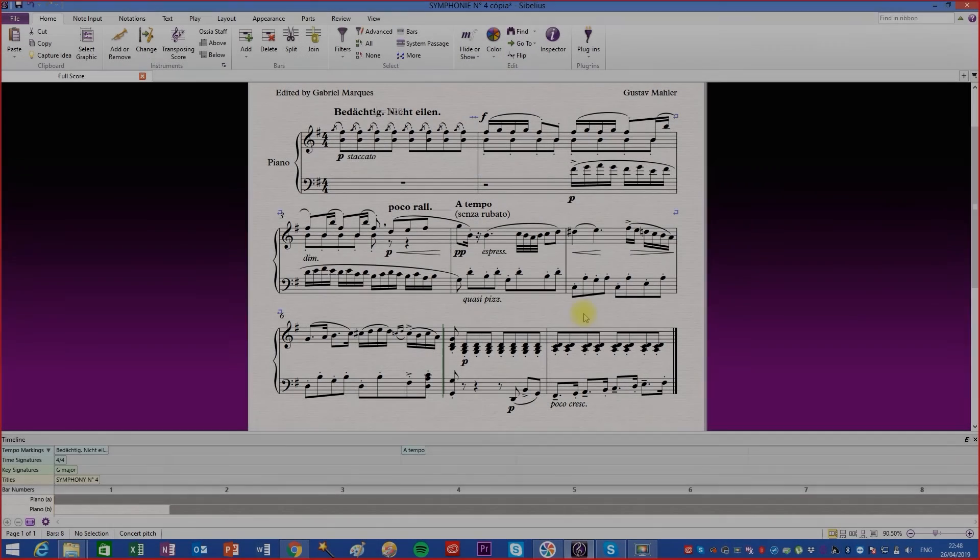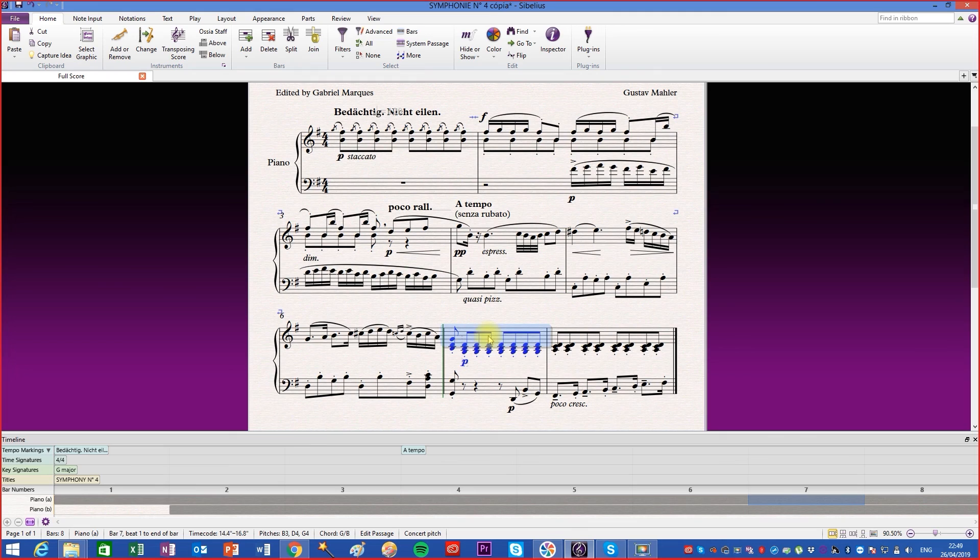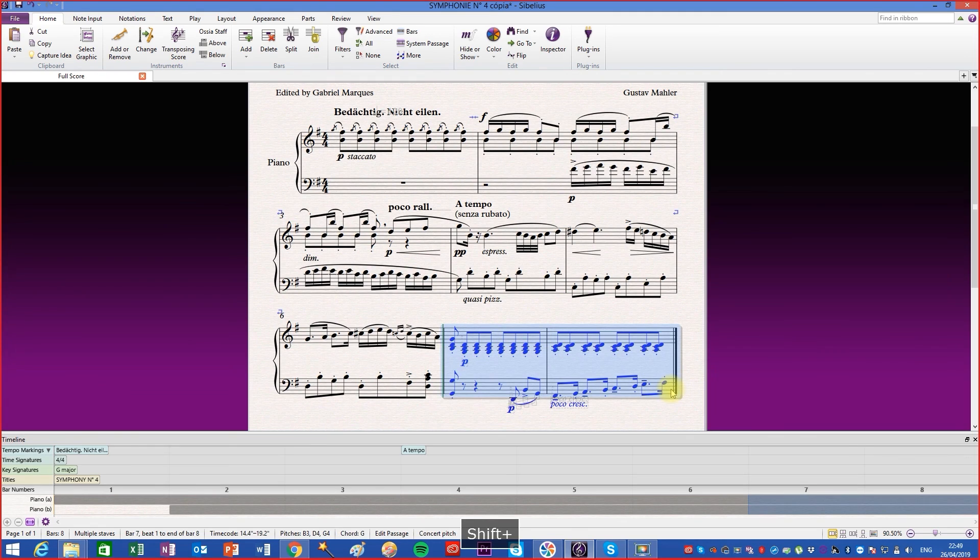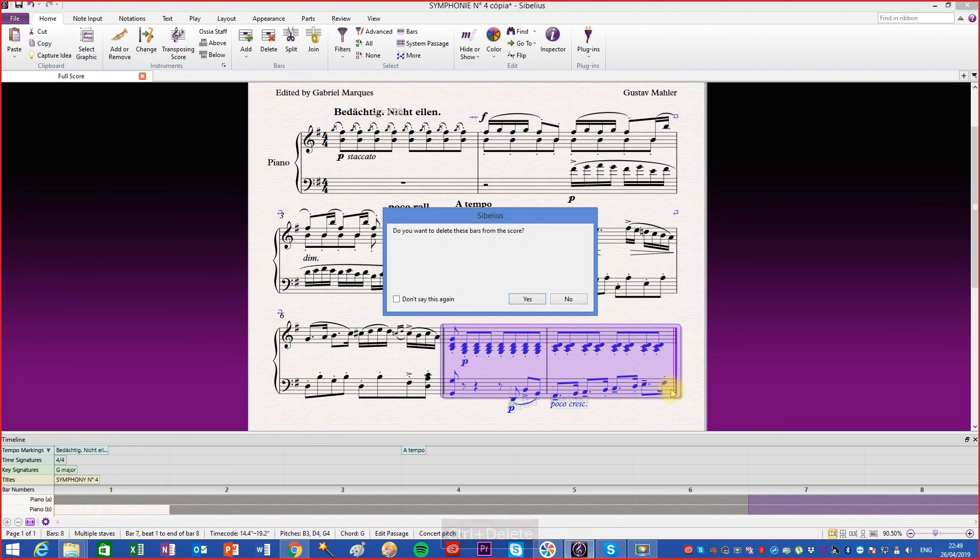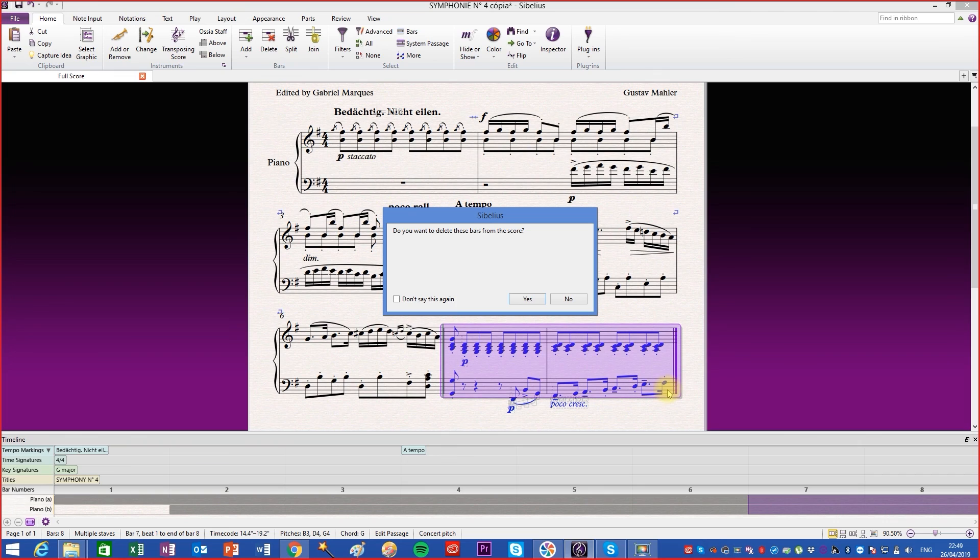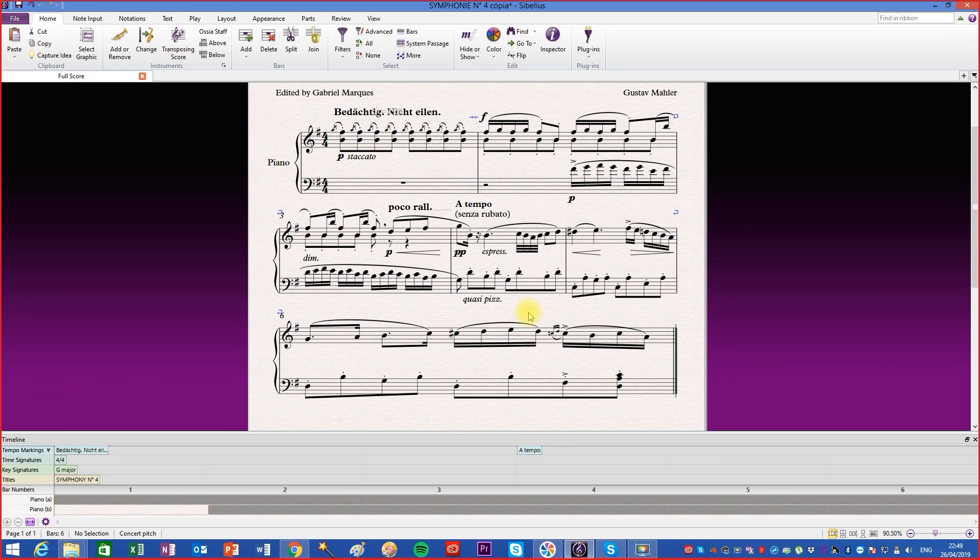If you want to remove one or more measures, select the measures in the same way and use the Ctrl-Delete shortcut. A warning will appear confirming whether you want to remove these measures from your score. Press the Yes button. In this way, the content and measures will be excluded from the score. If you prefer, you can also find this function on the Home tab in the Bars box.